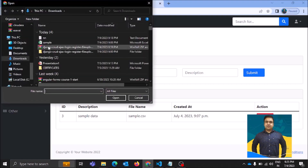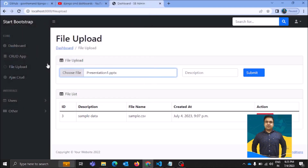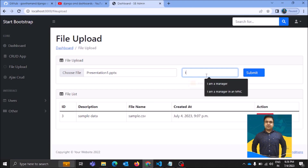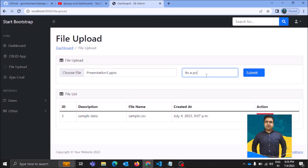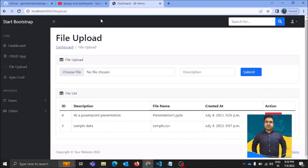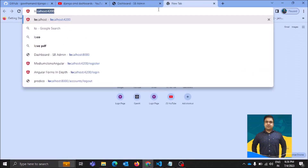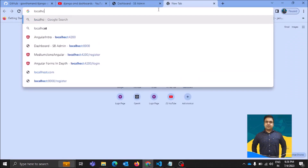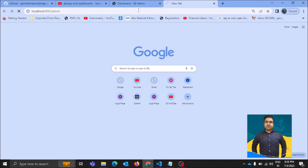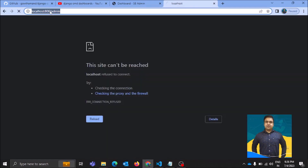Let's come to file upload and see if we can upload a file on this dashboard. I would like to upload a presentation file. We need to give it a description — it's a PowerPoint presentation. Let's upload it. The file uploaded successfully. I'd like to verify whether it's in the admin dashboard, so let's access it at localhost:8000/admin.